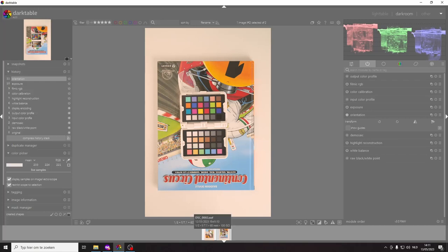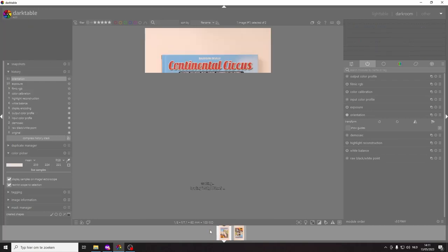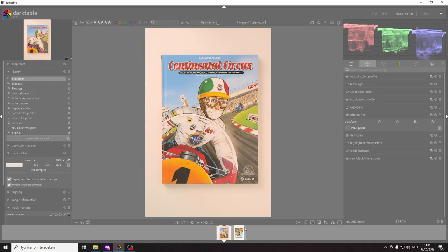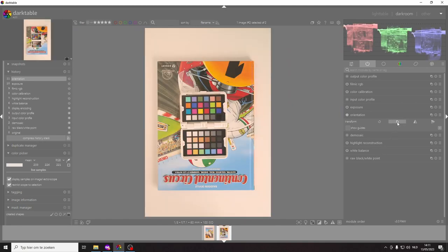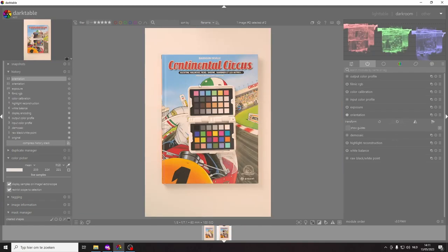It looks exactly the same as this photo except that here I did not change the orientation yet. So now it looks exactly the same except that now of course we have the color checker on top of it.